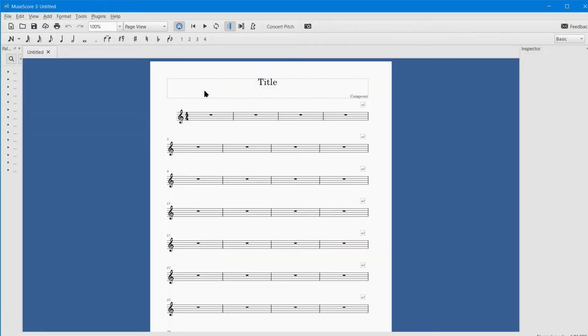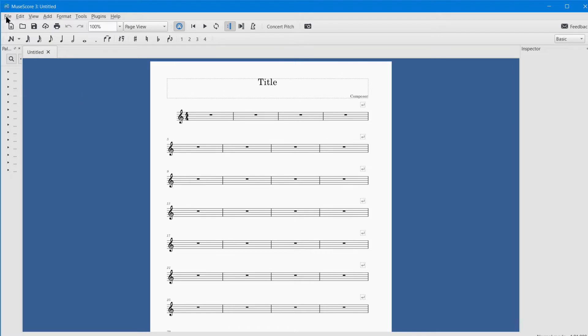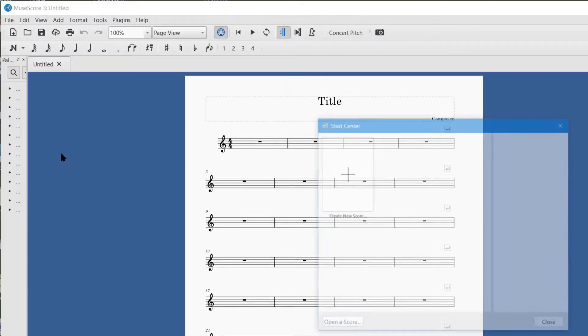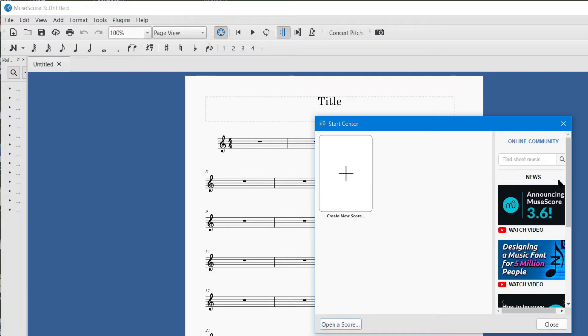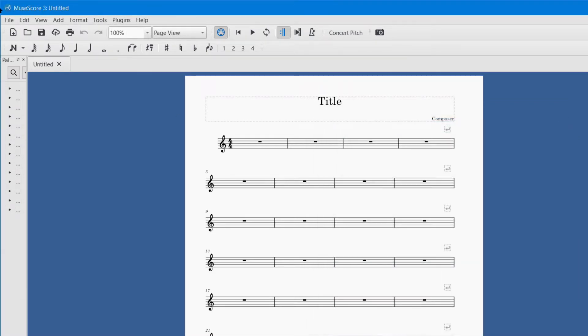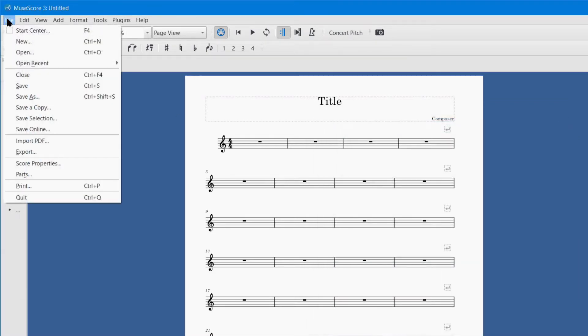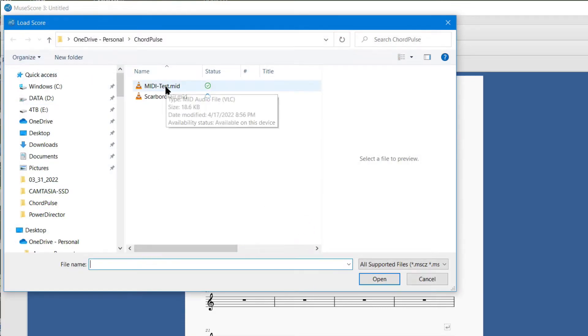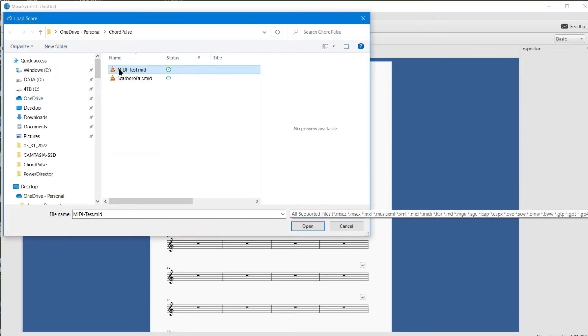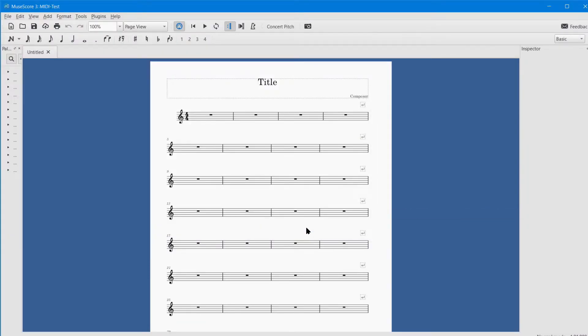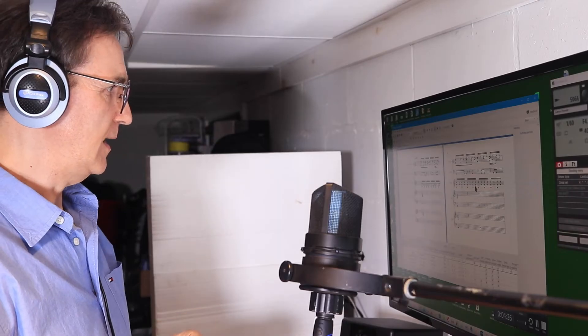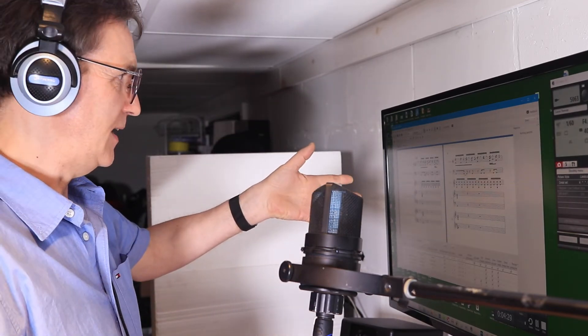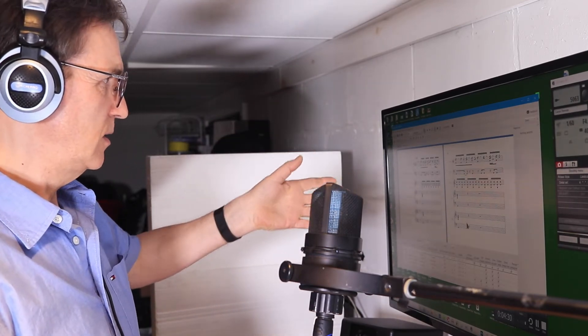In MuseScore, I'm going to go to File. This doesn't have an import button, but what you can do is go to File > Open. If I go to the folder where this MIDI file is, it will recognize that this is a MIDI file. I can just say Open, and then it brings it very nicely into a score like this.